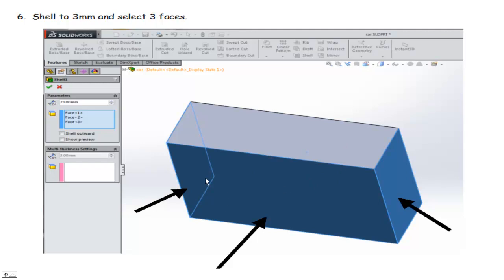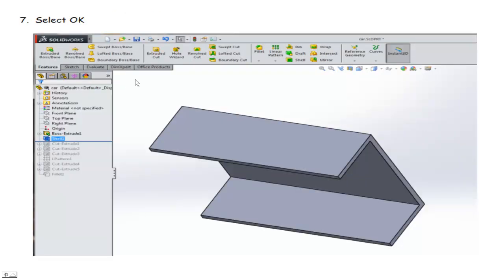But then for my chassis, I'm going to have to shell this out and also remove some of the sides. So I'm going to hold down my Control key and I'm going to click on this face here on the side, this back face, and then this other side face. And then I'm going to make this just 3 millimeters for the wall thickness. Select OK. You'll see we've shelled all that material away and we just have this chassis.